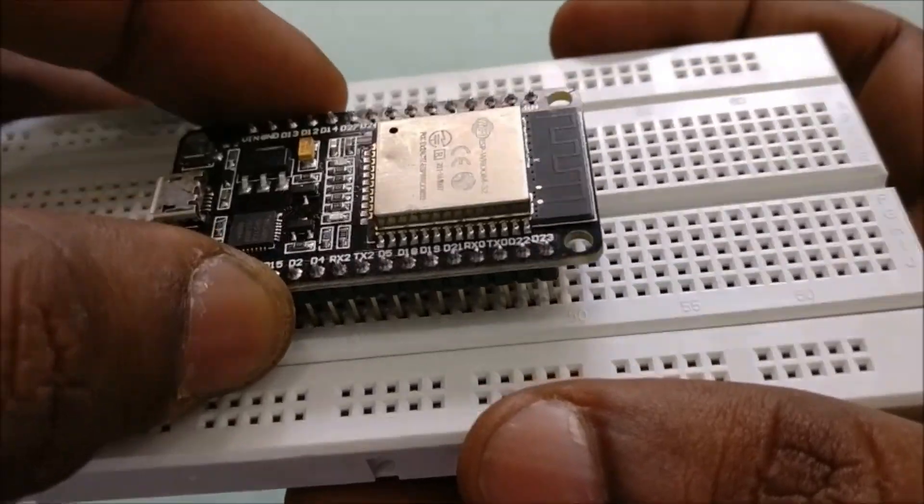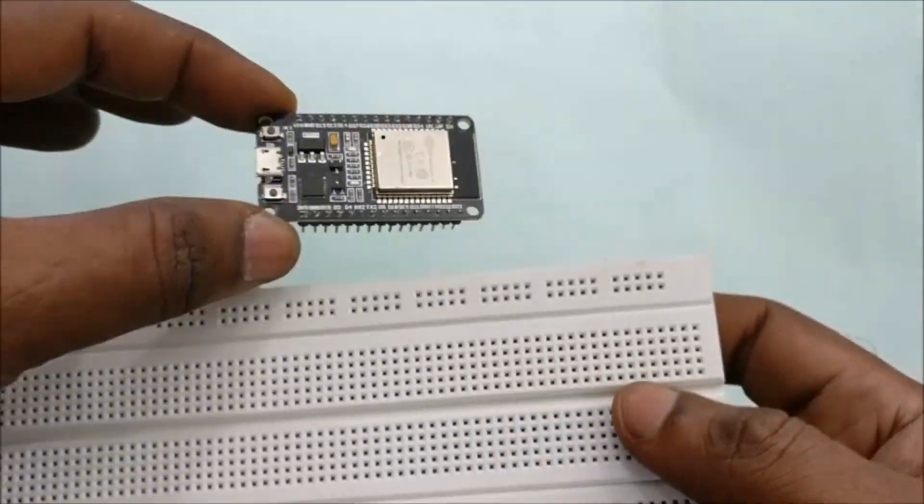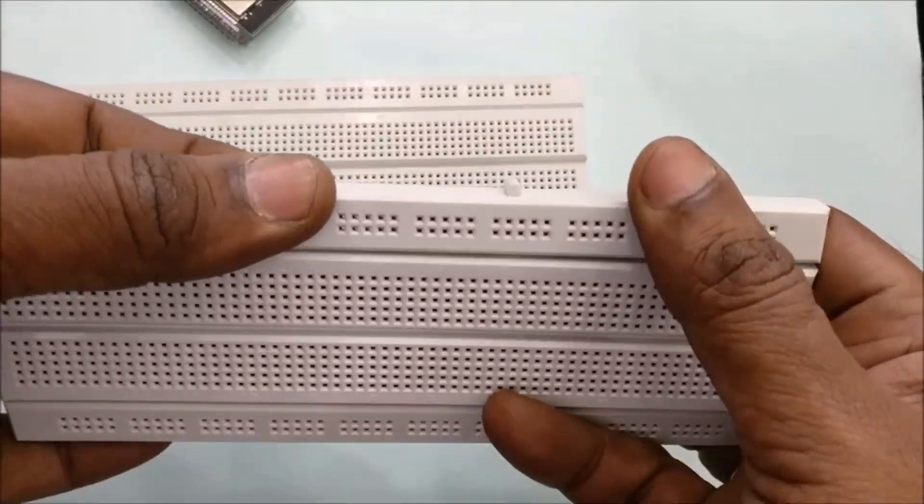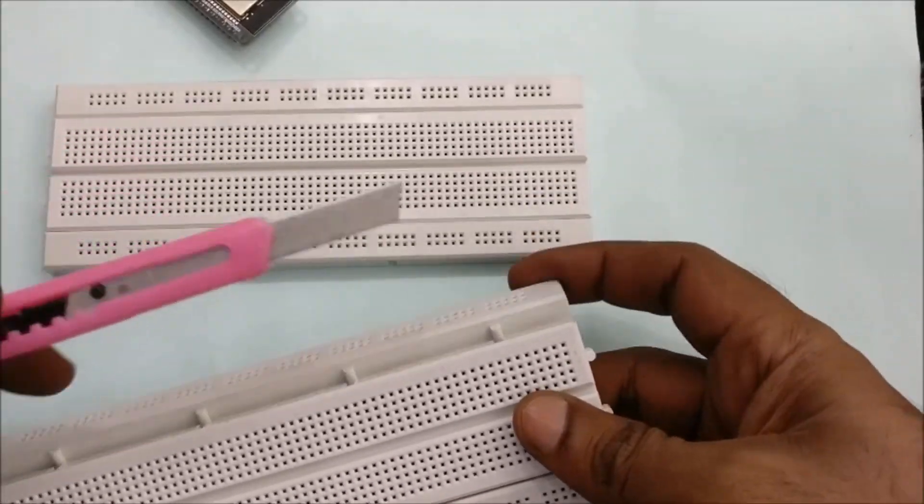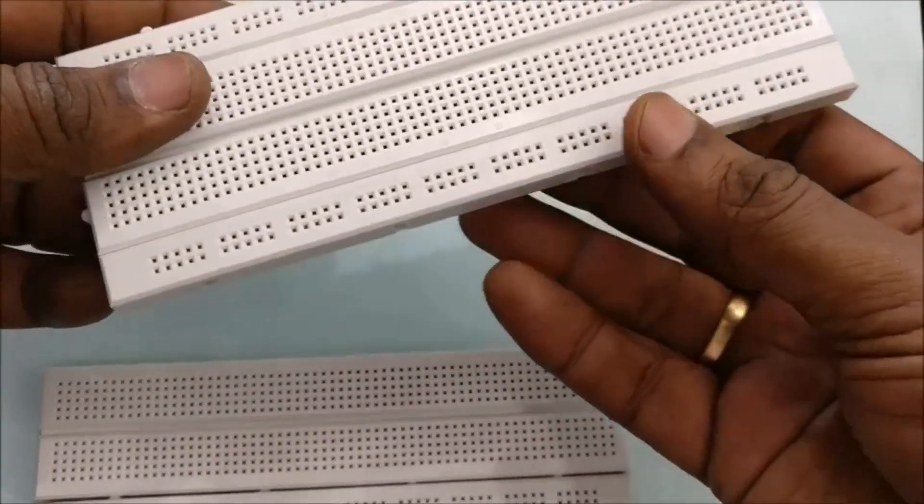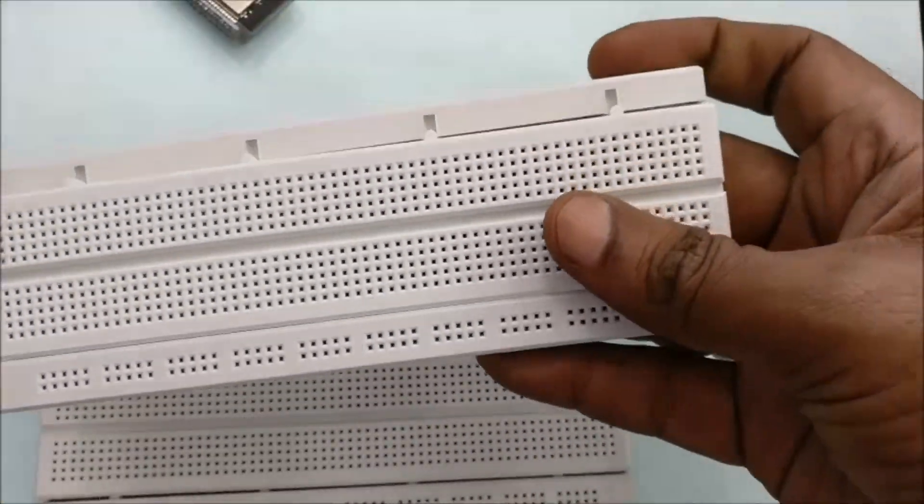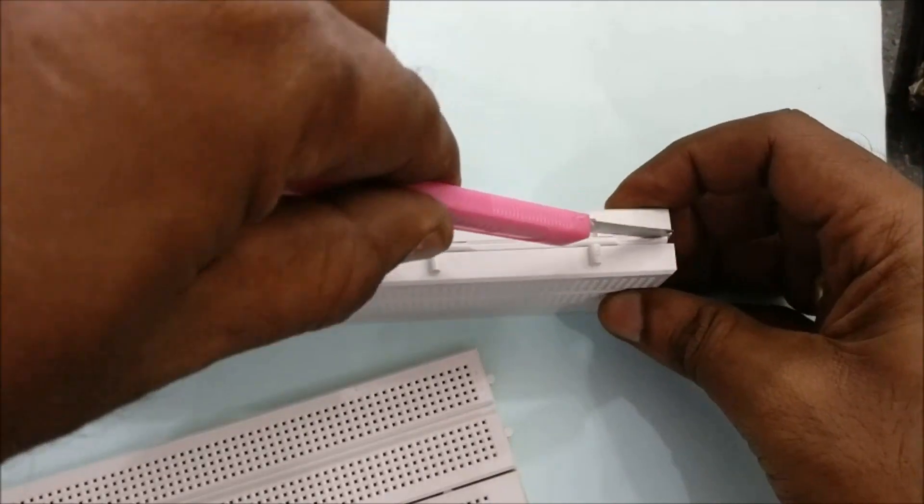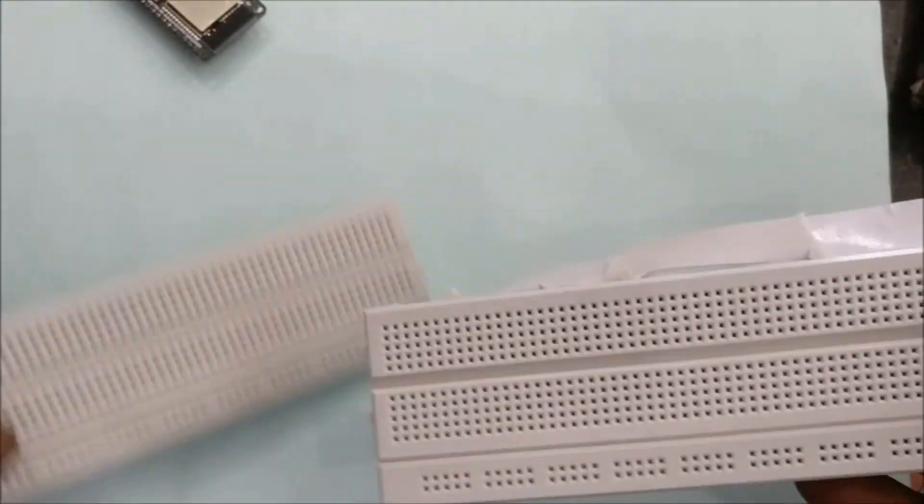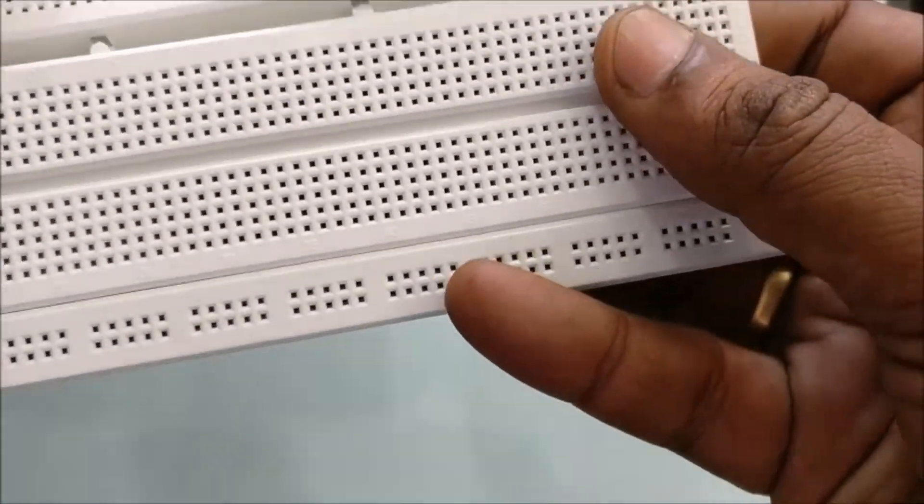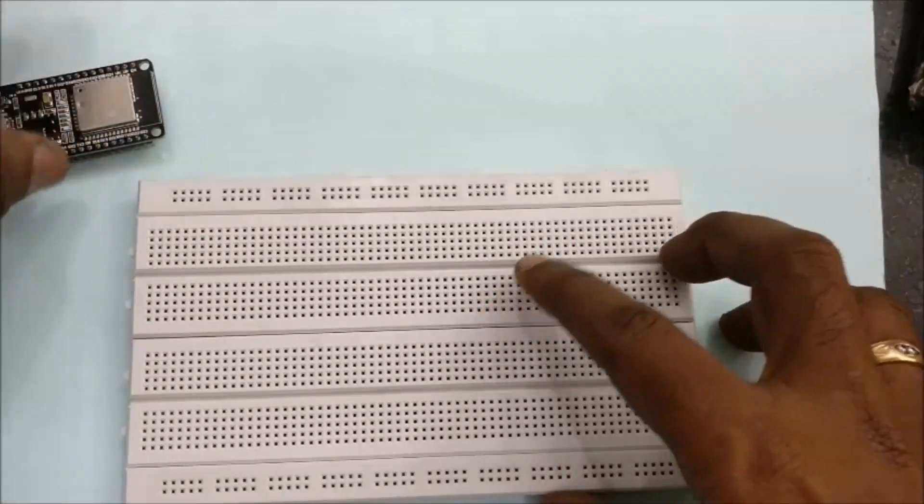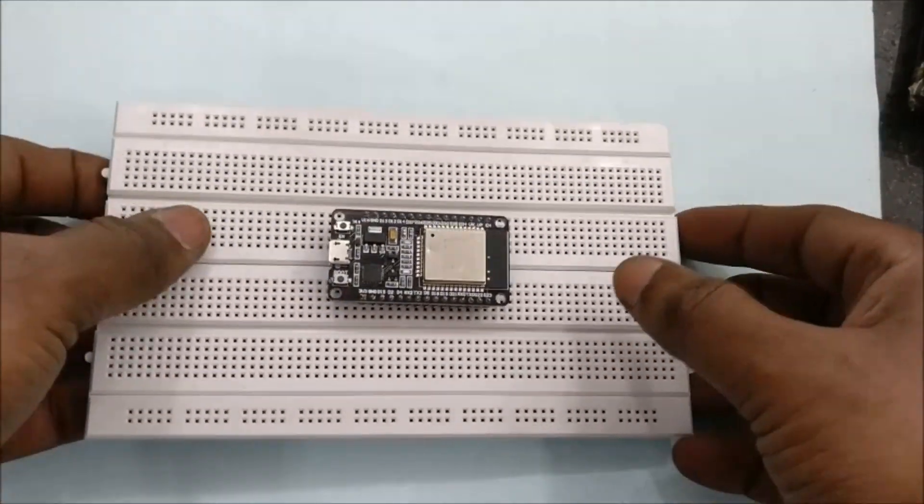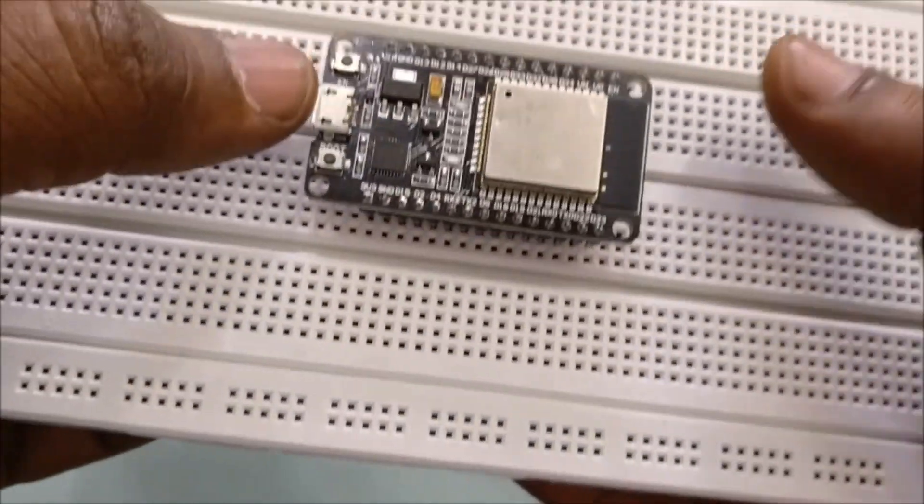You can place the ESP32 module on breadboard but to access the GPIO pins on both sides you need two breadboards. Tear open the ends of breadboard like this and then fix both the breadboards together. There is a lock you can see, just press lock the two breadboards. Now you can place the ESP32 development board on the center and you have access for GPIO pins on both sides.